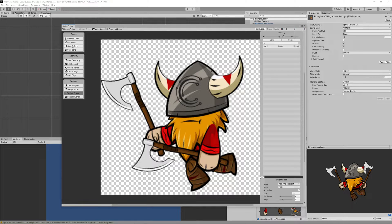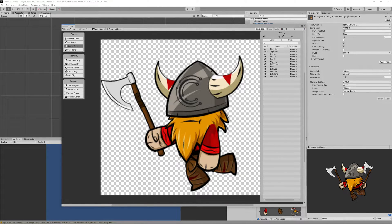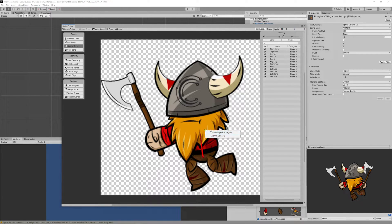Now click on the sprite editor menu and select the Skinning Editor. Click Create Bone and start drawing bones, starting from the body. You can hide some sprites by clicking on Sprite and making the right axe and right hand invisible while we draw the bones.